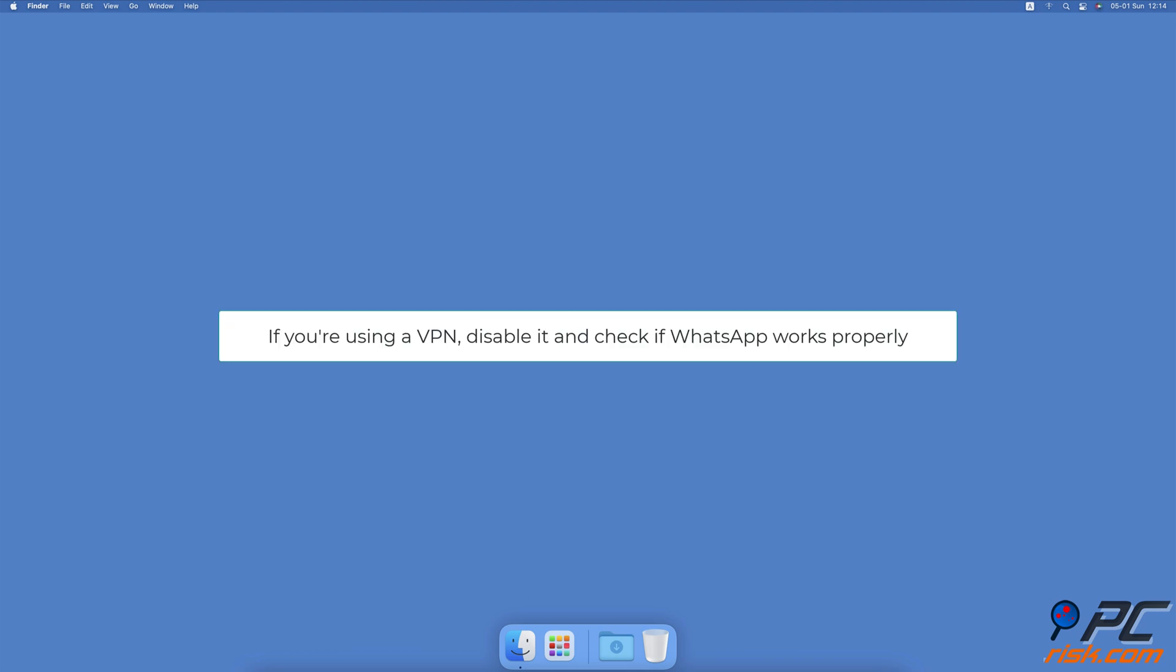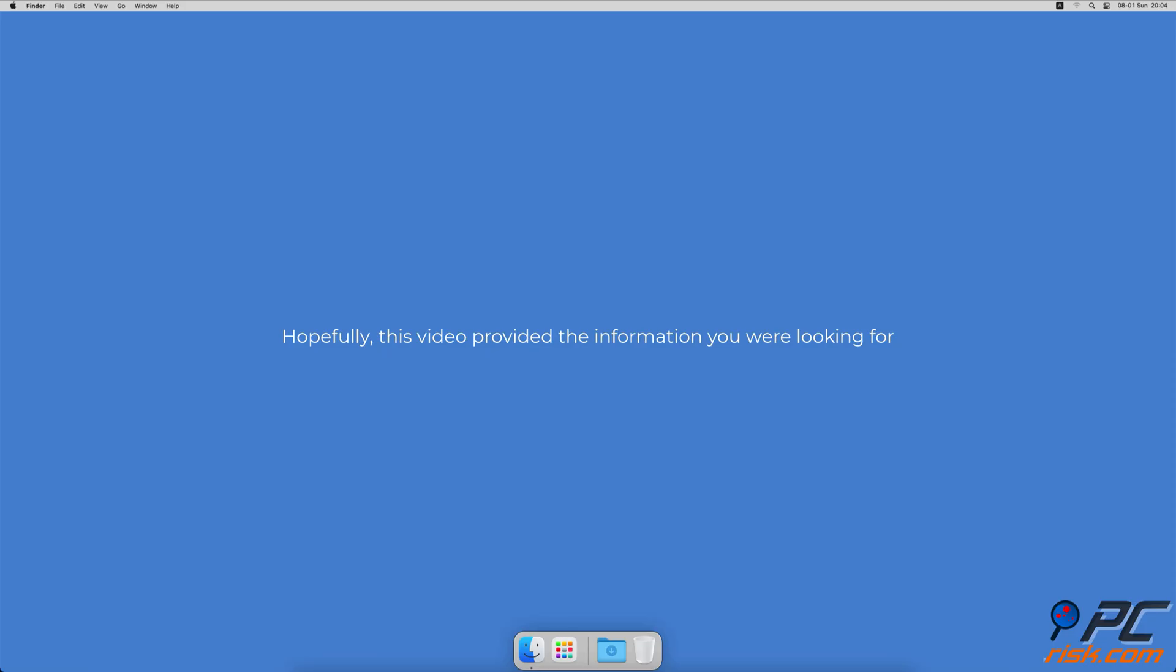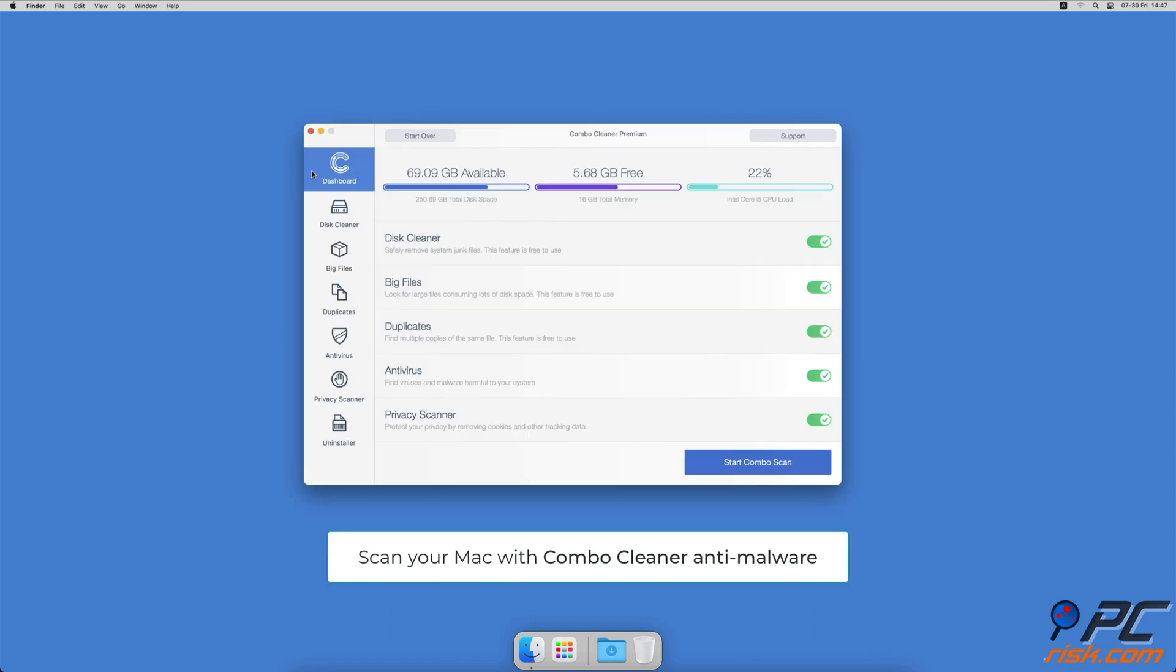Disable your VPN. If you're using a VPN, we recommend disabling it and checking if WhatsApp's issue is gone. WhatsApp might have an issue with VPN due to sudden information changes like your region and IP address. That's why the app might try to reconnect unsuccessfully. Hopefully this video provided the information you were looking for.